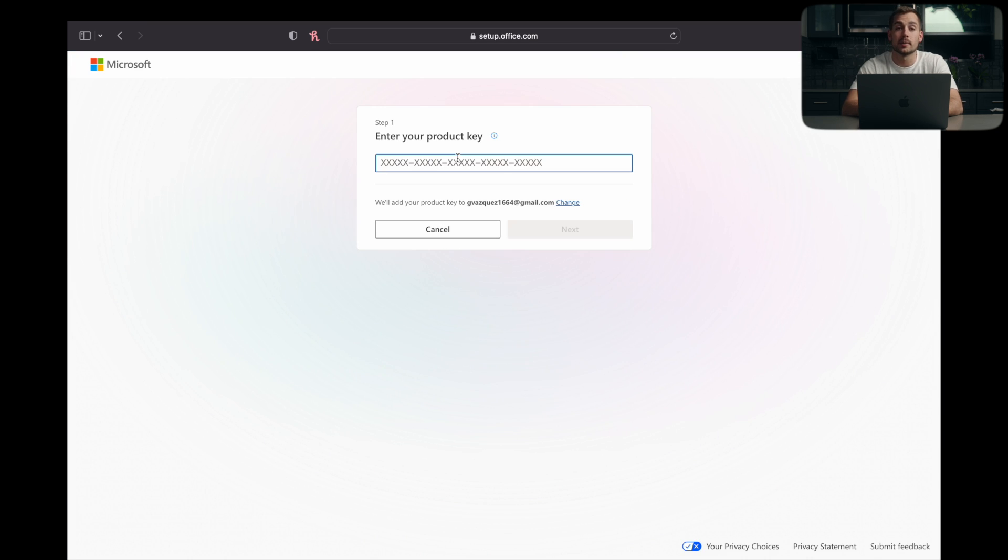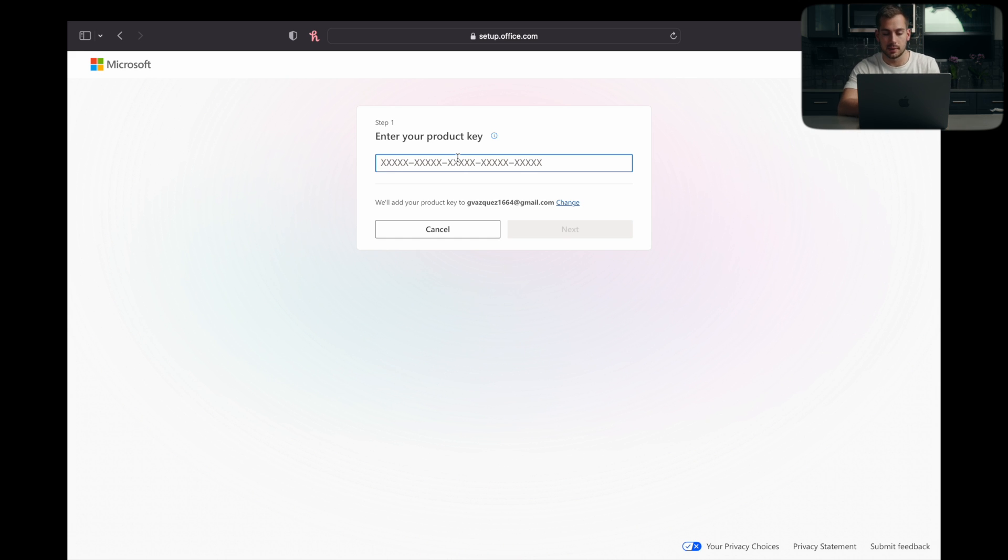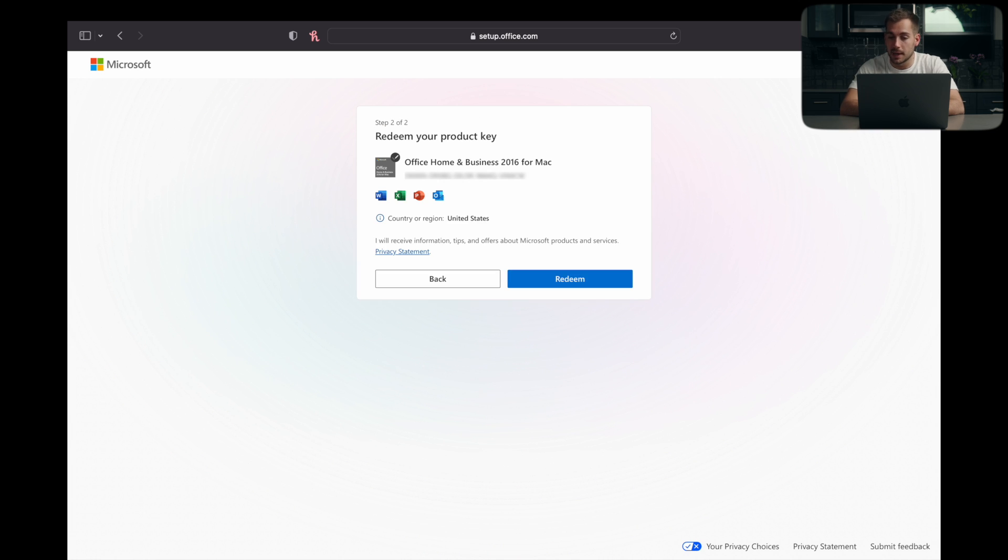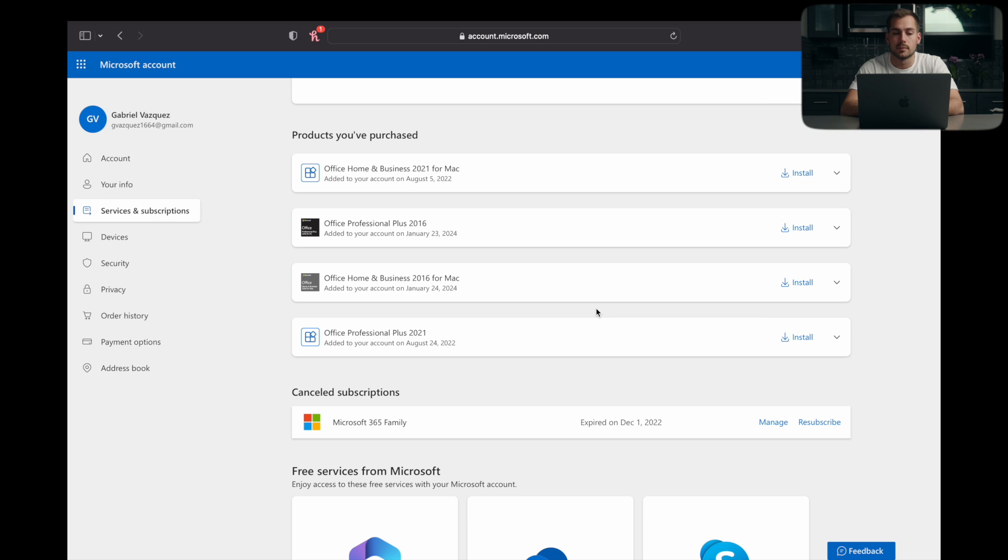All right, from here, we are prompted to enter a product key. So I'm going to pull this up, and I'll go ahead and copy that in. Now it's checking the product key automatically. And we can see here that I am able to redeem this product key. So go ahead and do that.